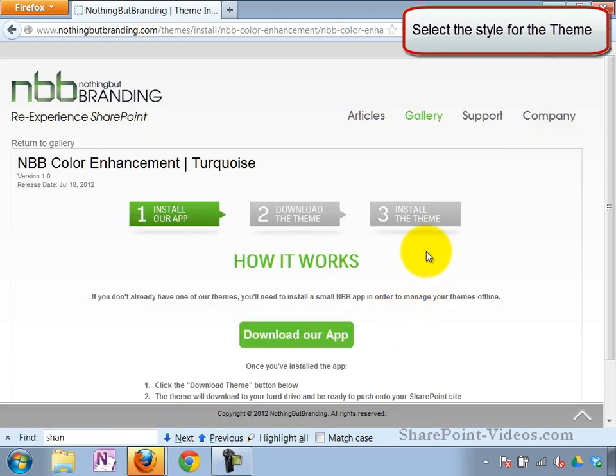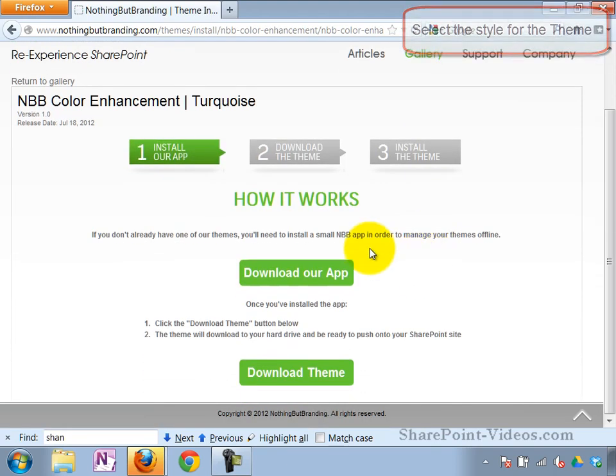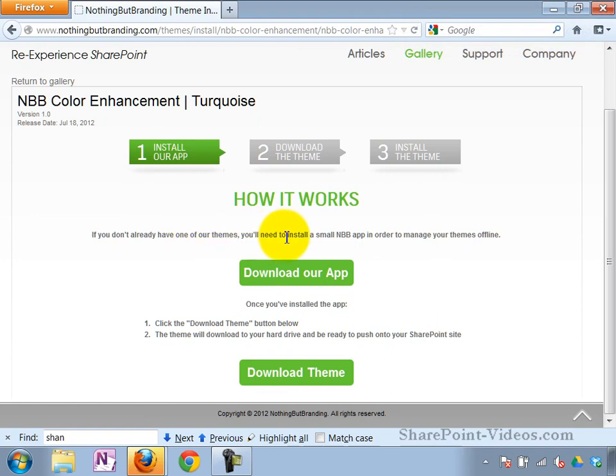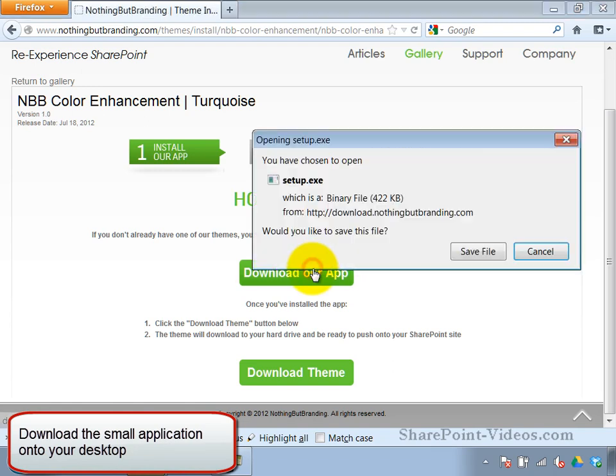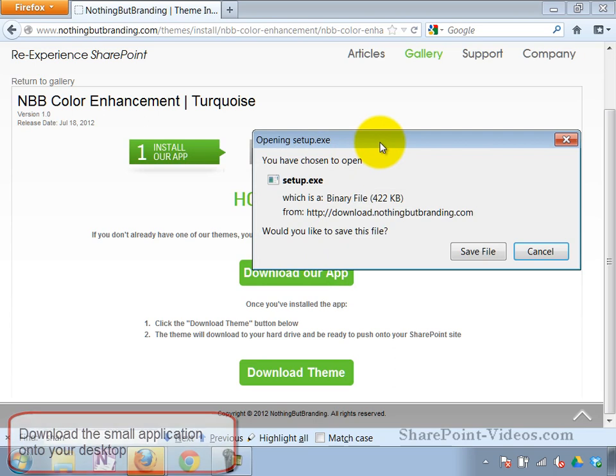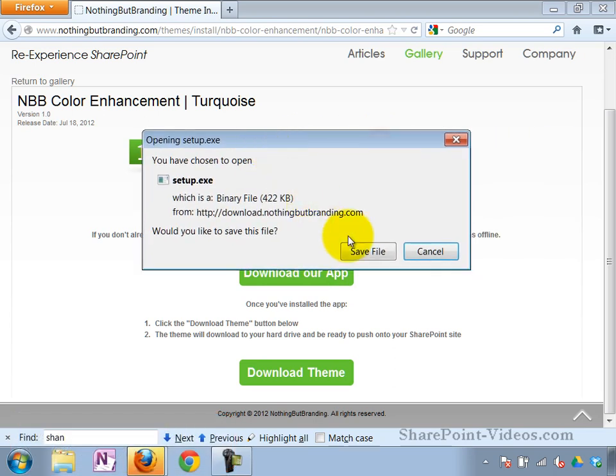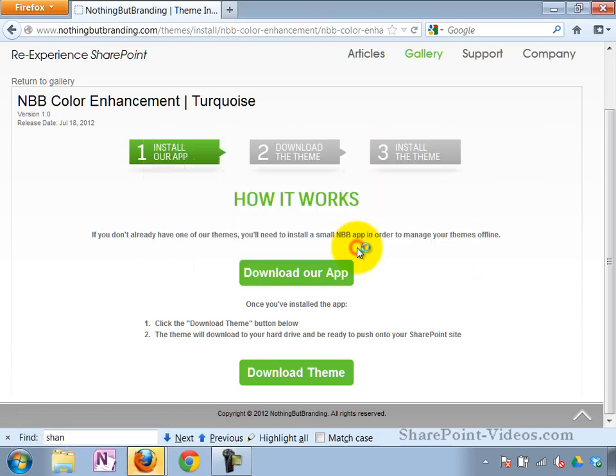In this case, we have not downloaded the app before. So the first thing we have to do is download this small NBB app. Let me download it. So this downloads onto my desktop.